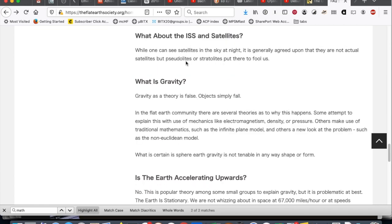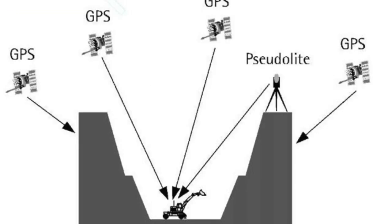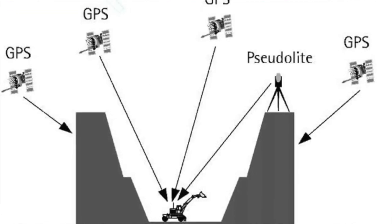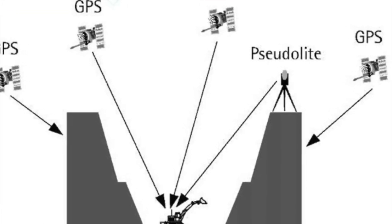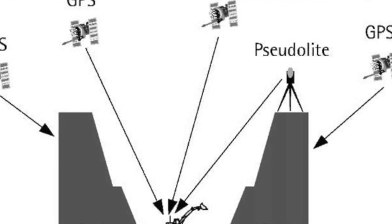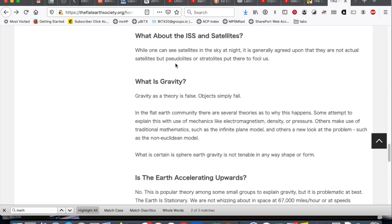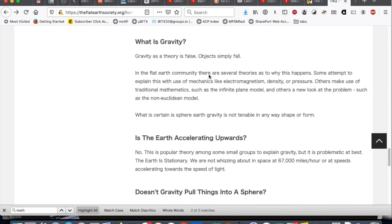Okay. So, ISS and satellites. It is generally agreed upon. Wow, that's the weaseliest of weasel words. They're not actual satellites, but pseudolites or stratolites put there to fool us. I don't think either of those words mean what you think they mean. Try Googling pseudolite and see what you find.